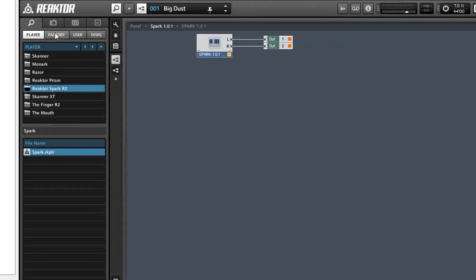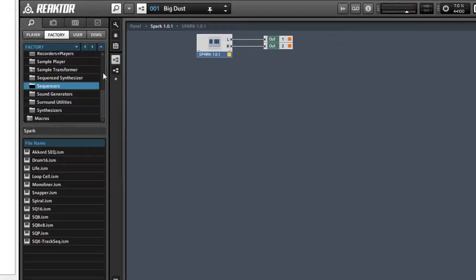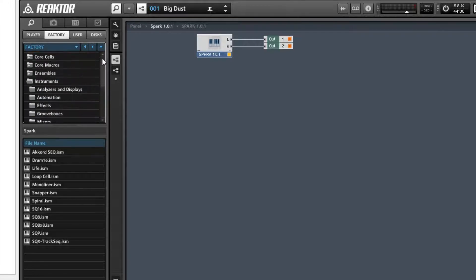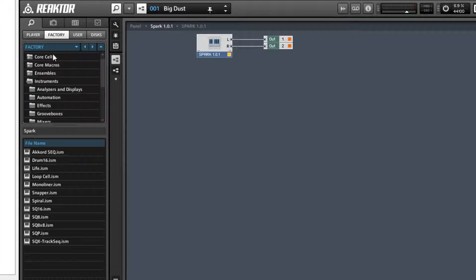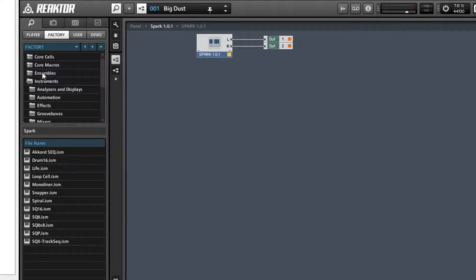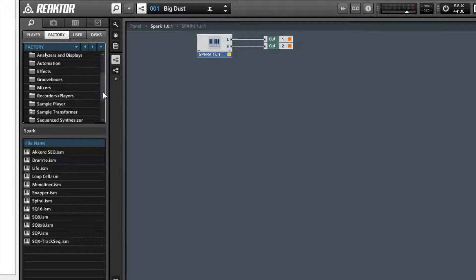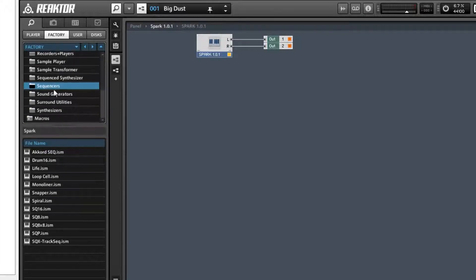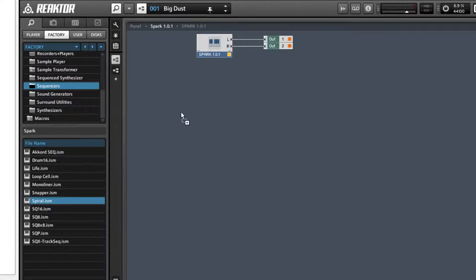Now we're going to go to the factory settings. Now everybody has this. So even if you don't have Spark, you can use it with any other of these synthesizers that are in here. So we're going to go to the factory settings, the instruments, not the ensembles, there's a big difference. You can't load the ensemble one up, it won't work here. Go to Sequencers and select Spiral. Drag it in here.